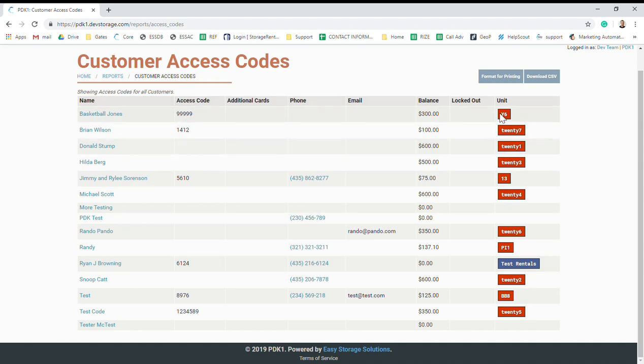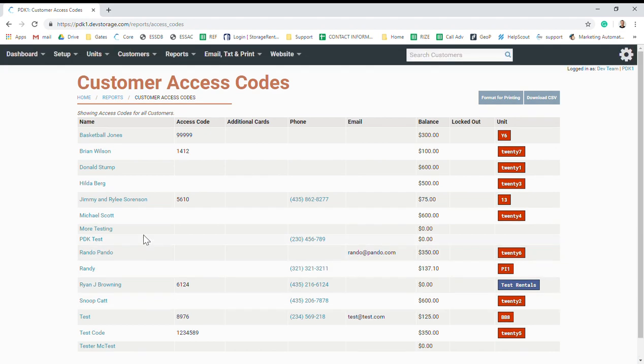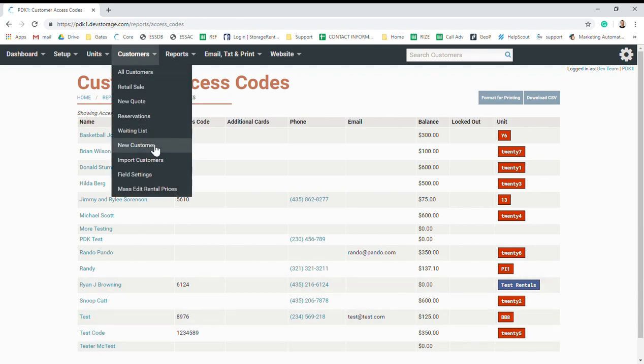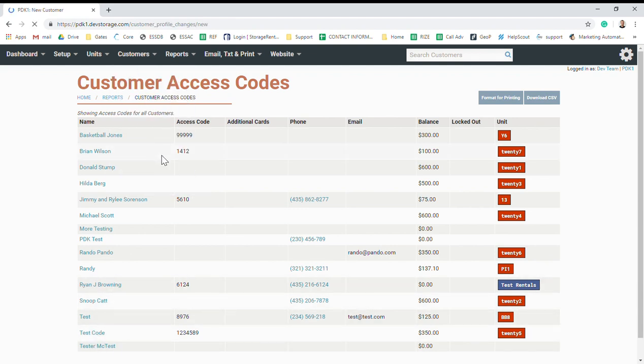If you need to add any codes for yourself or maintenance, anything like that, you just have to create an account. It basically just has to have the name.